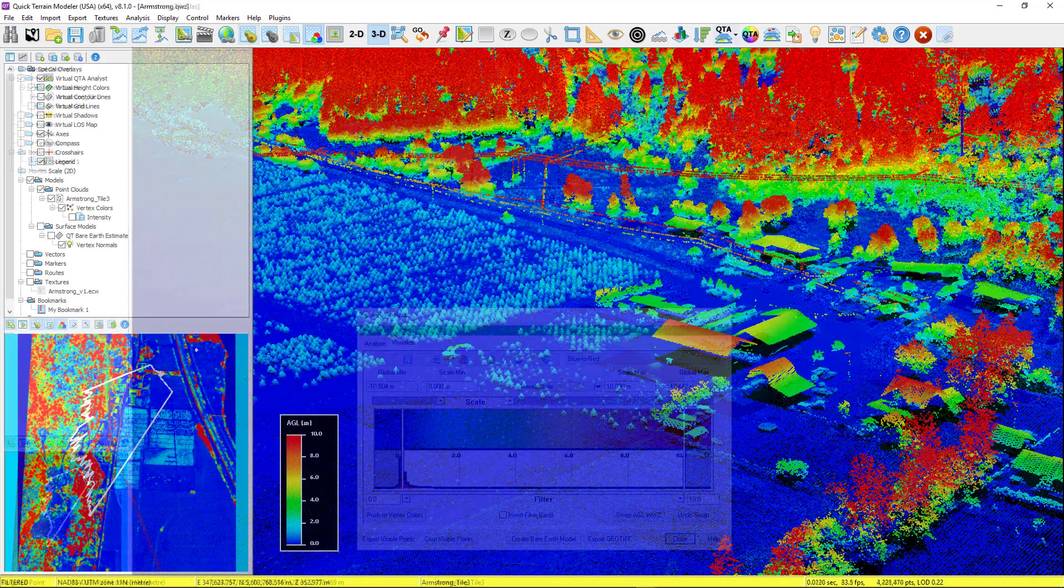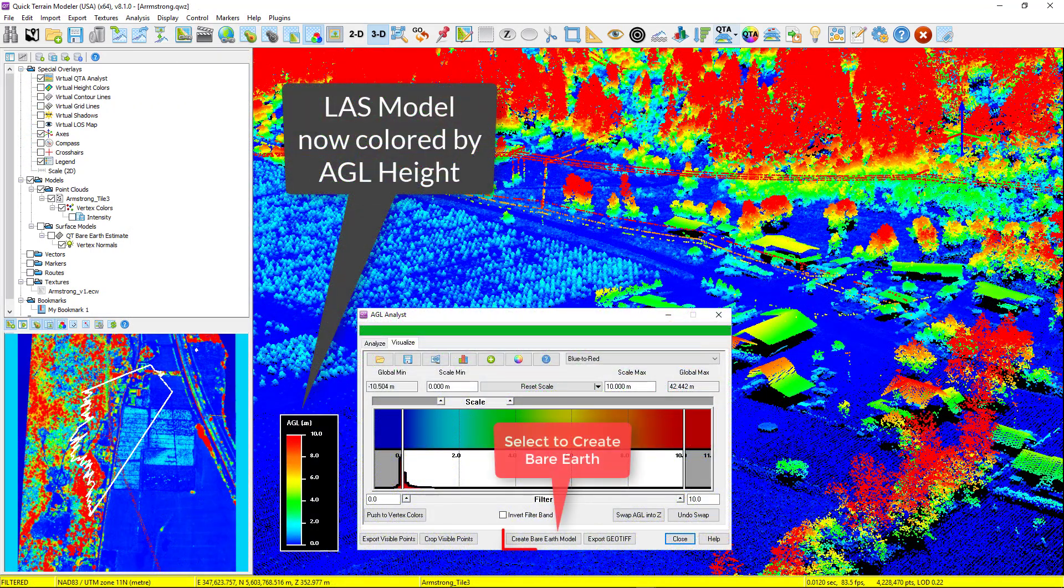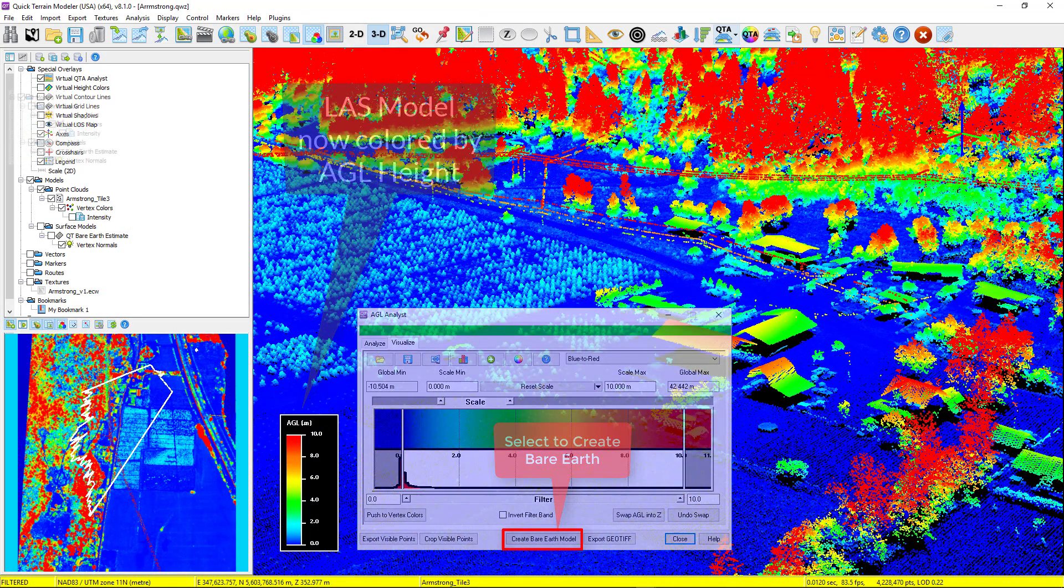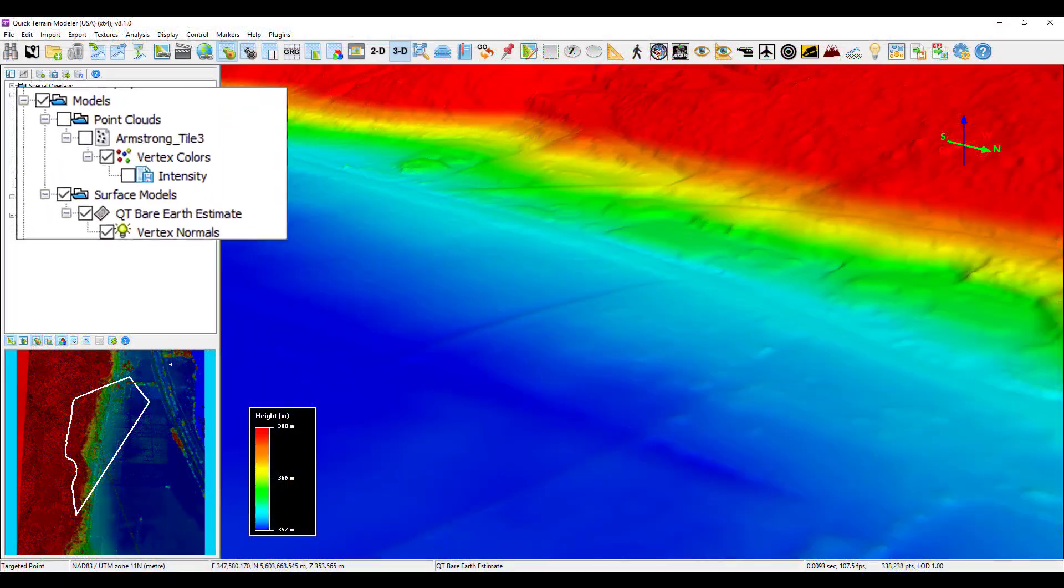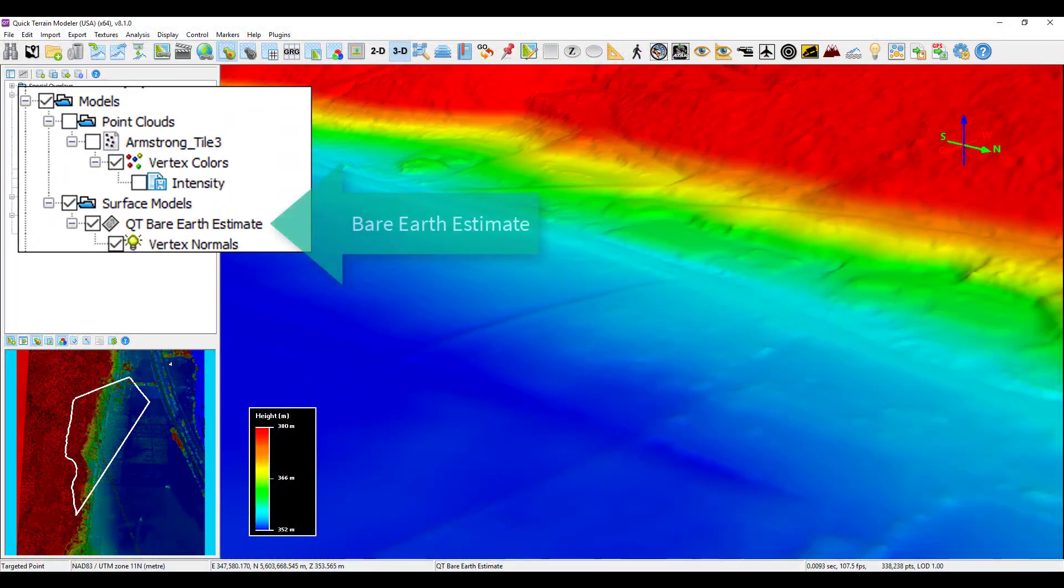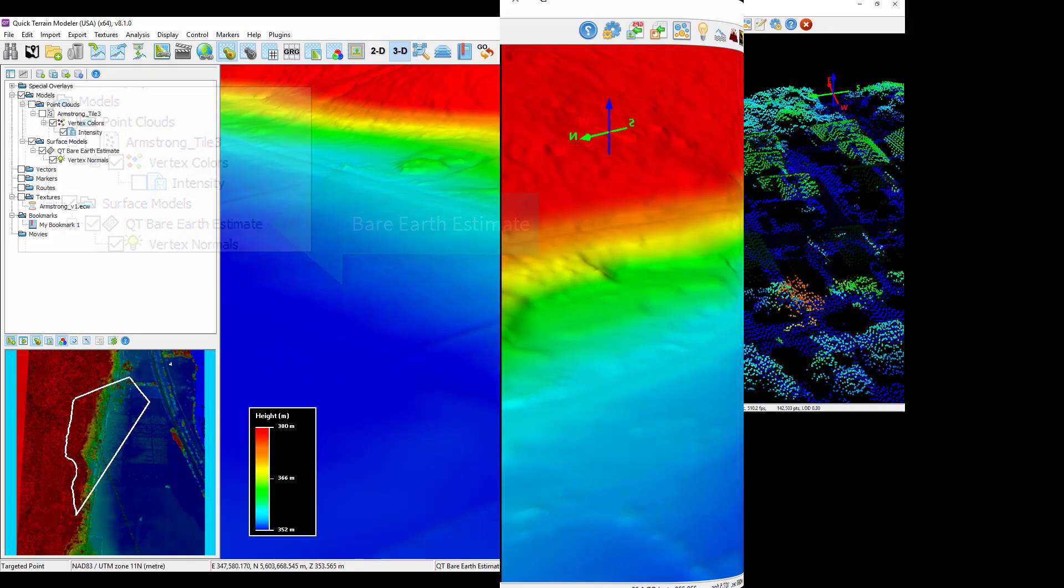There is no longer a need to open a second window for point filtering. In this example, a bare earth DEM was created from a point cloud using Quick Terrain Modeler's new LiDAR Sense algorithm, showing what the terrain looks like with the above ground features removed.